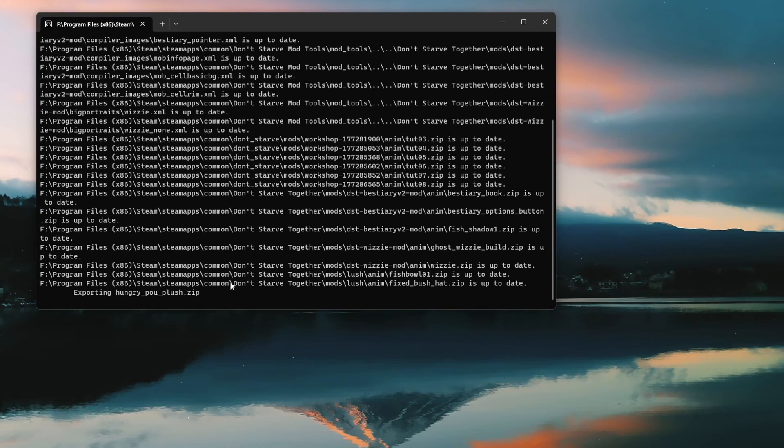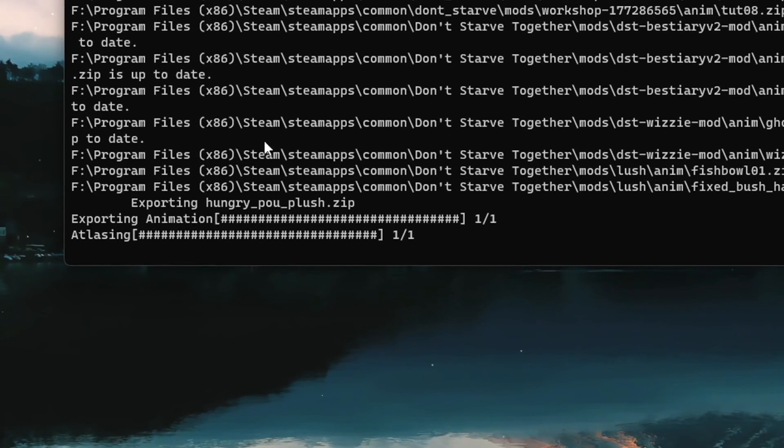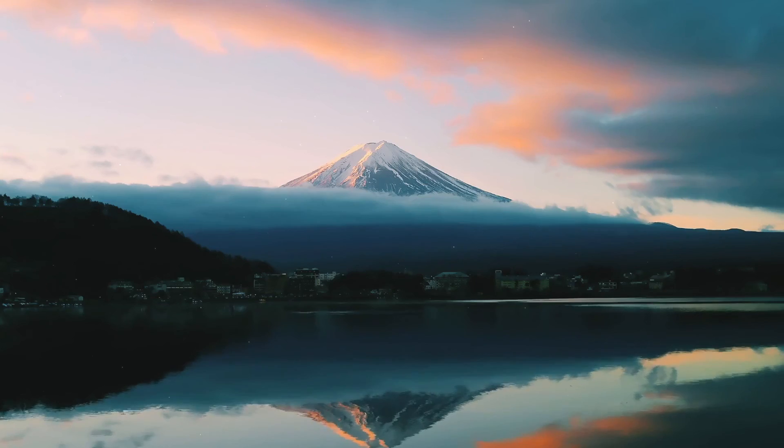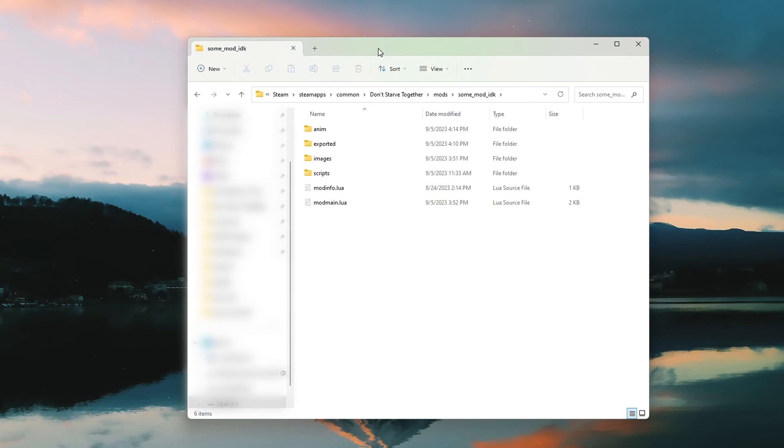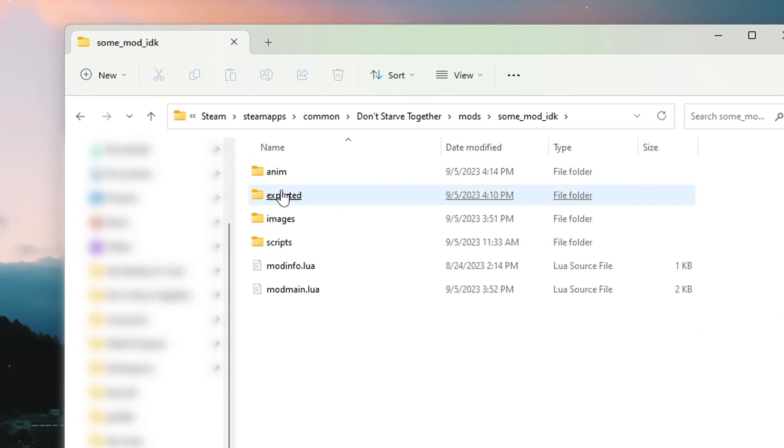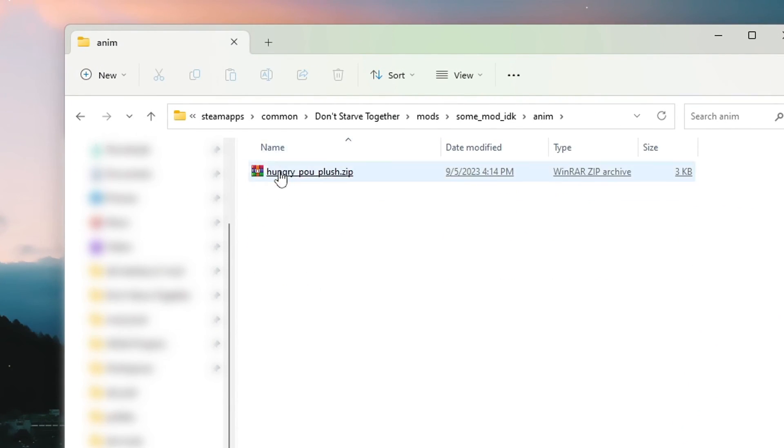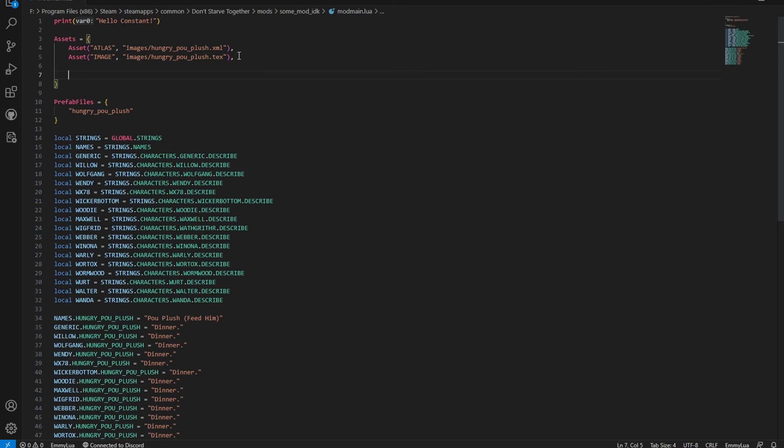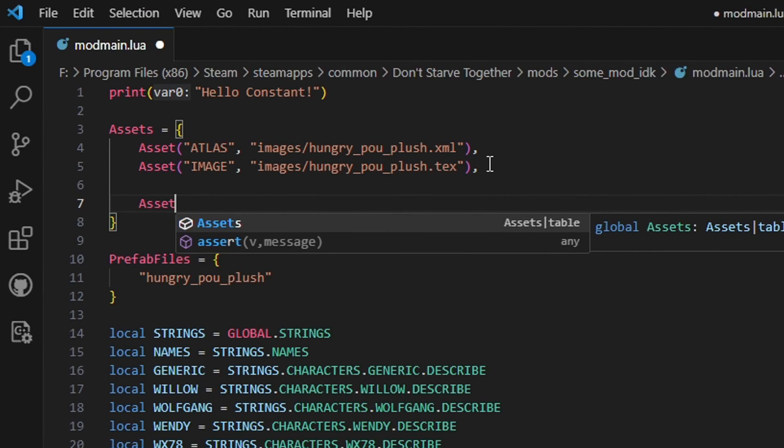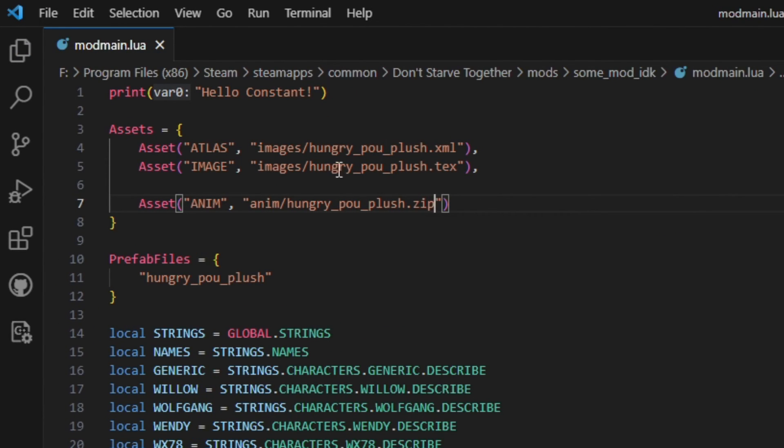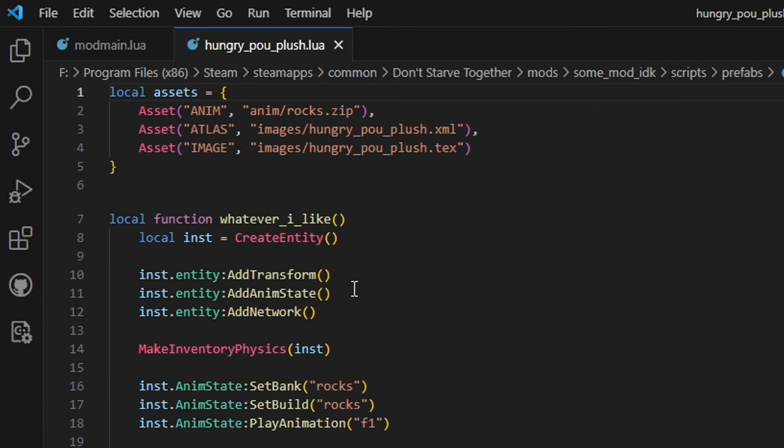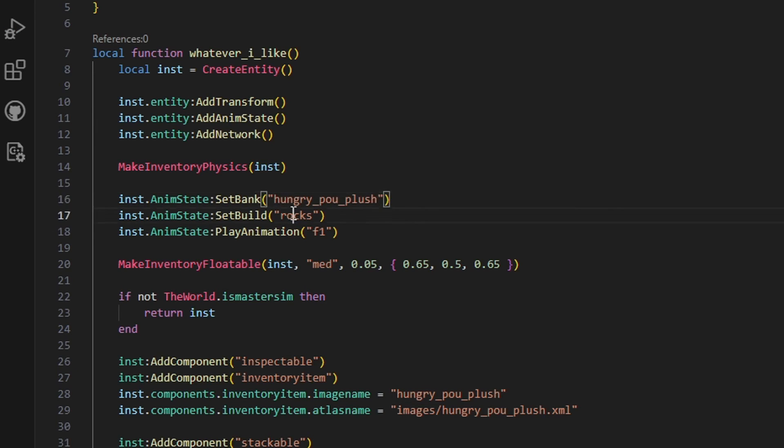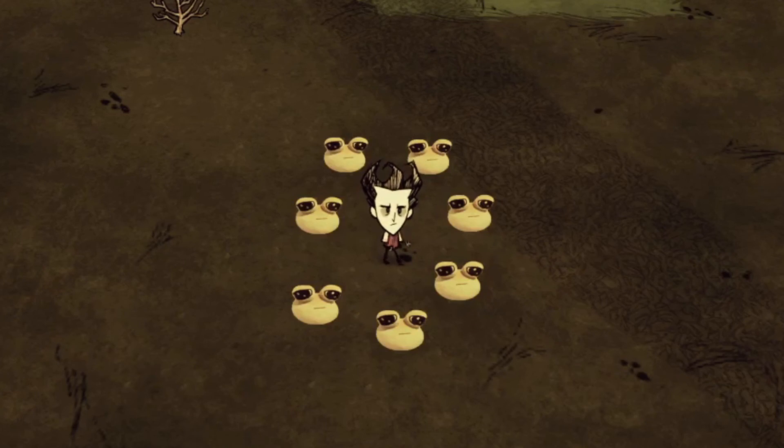Now the autocompiler will convert this scml file into a zip archive and create a folder called anim in your mods root folder. This is what we need to load into the game. Add it into the assets table, this time writing anim. Go into the prefab file, change the anim asset here. And change the bank, build and the animation. Beautiful.